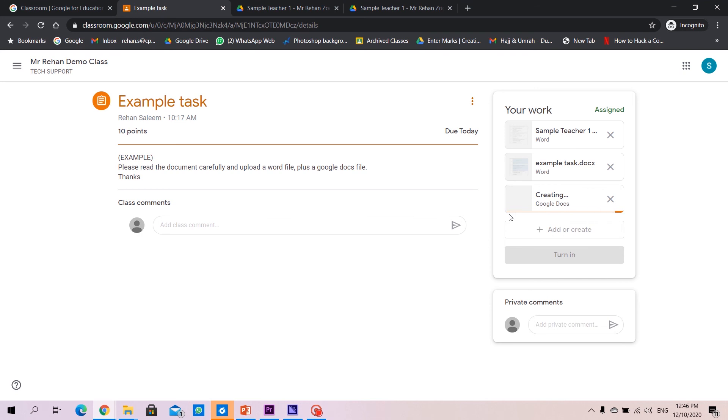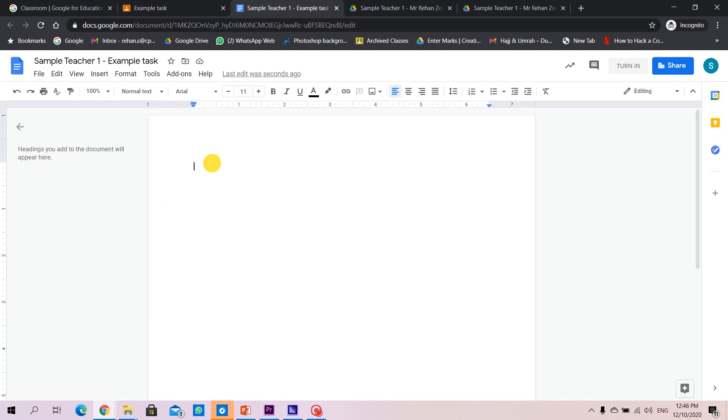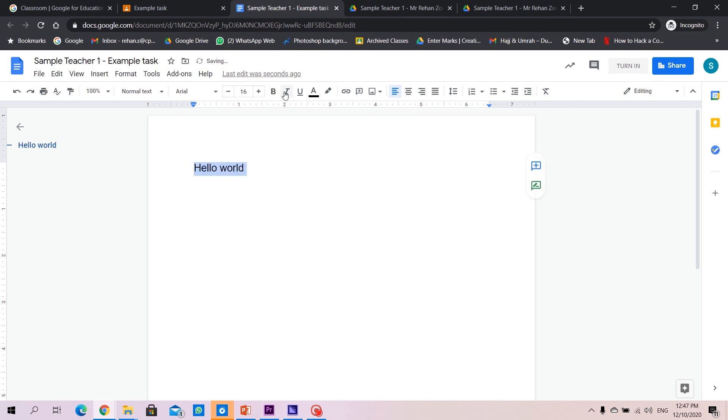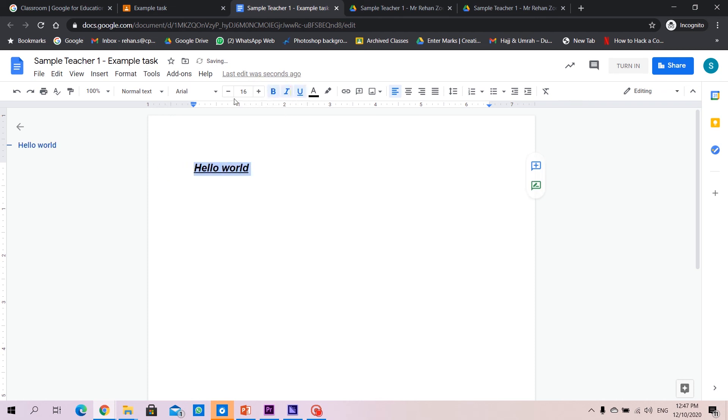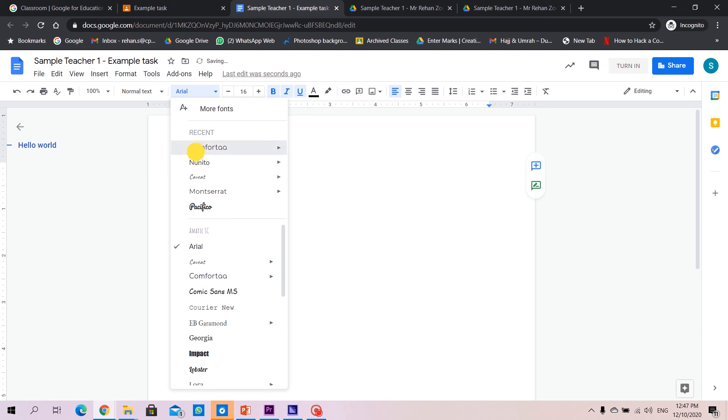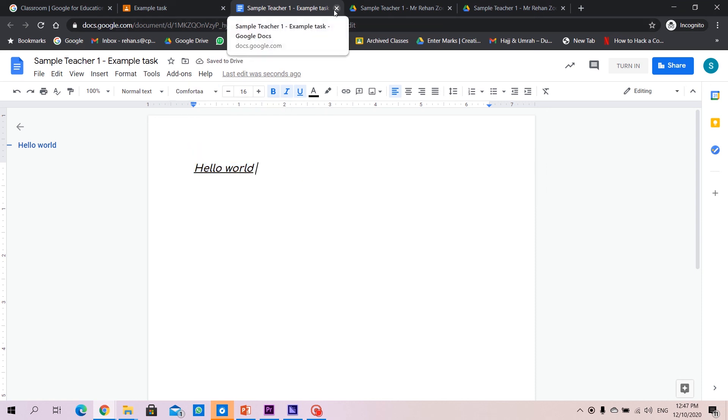Create a file here, Docs opens here, type in hello world, you may edit it as you want to, bold, italic, underline, maybe change the font if you wish to and just click on close.